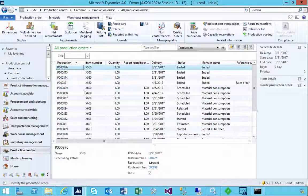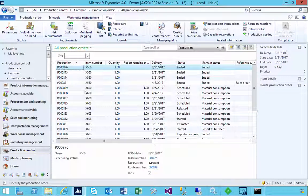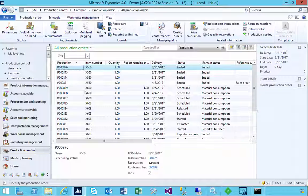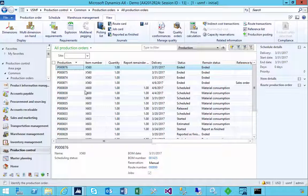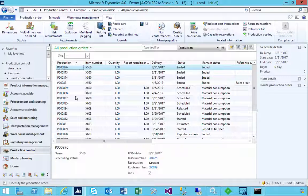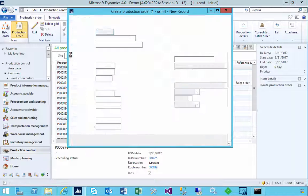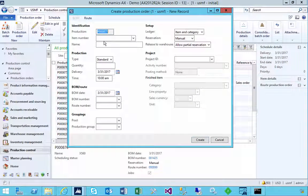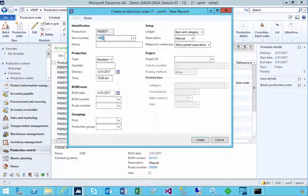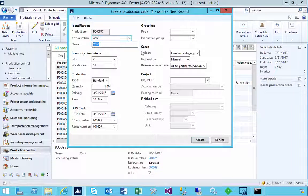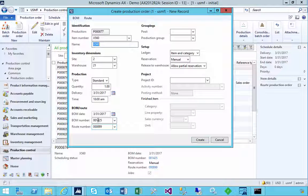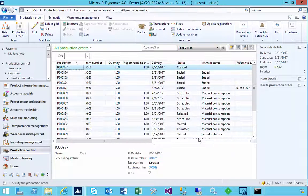I'm in production control. Let's have a look at the difference between estimated cost and realized cost in a production. First, let's go and create a production order. I've created a basic bill of materials and route for this, and we're going to explore some of these.